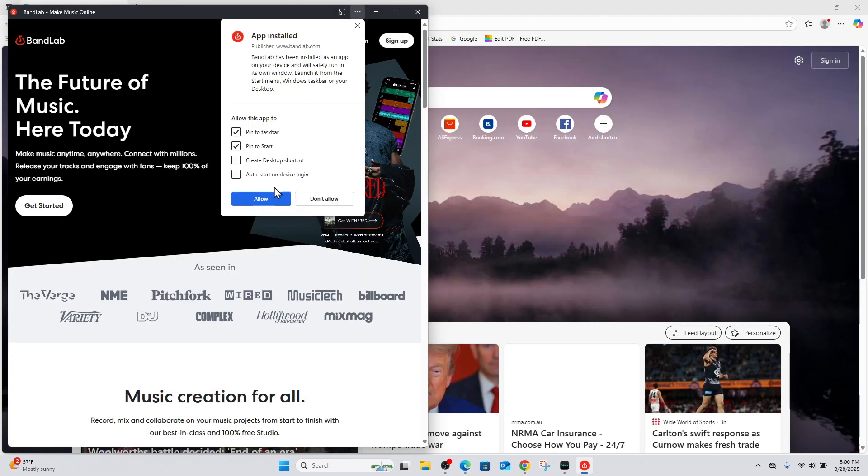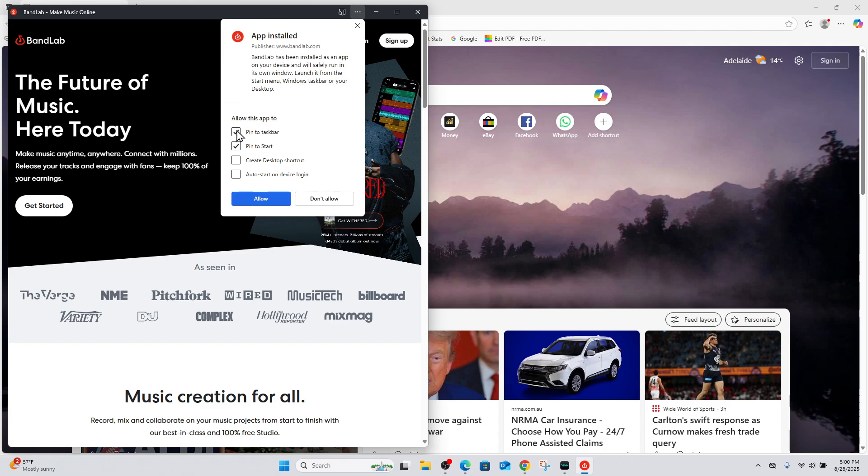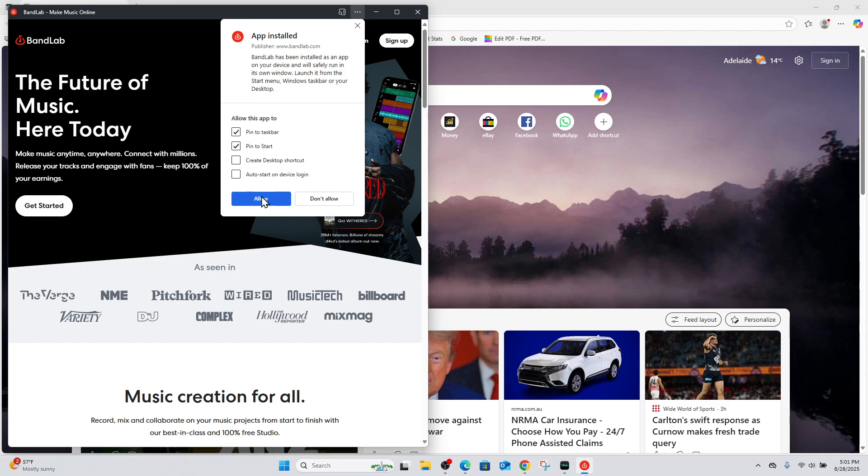Now that's going to install that to your Windows 10 or 11 PC. And once it's installed, you can allow this app to pin to taskbar, pin to start, create desktop shortcut, or auto start on device login. You can choose which one you would like from here.